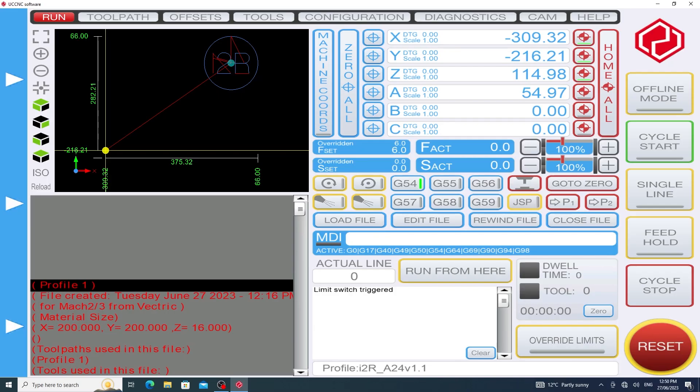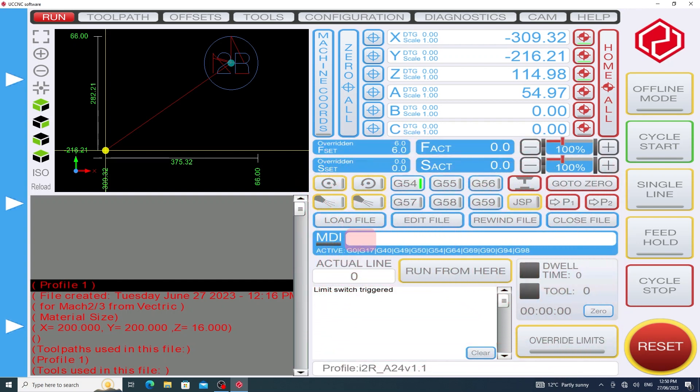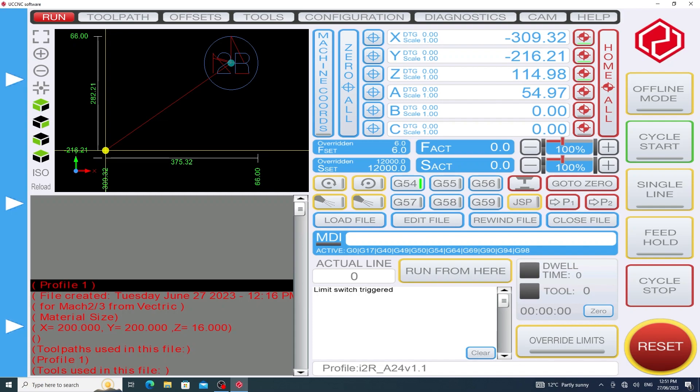To do this we use the MDI which is the manual data input field. Clicking on that will raise the cursor. Using the keyboard we can type in S for spindle speed and 12,000 to represent 12,000 rpm and press the enter key. Now we can see that the S set has changed to 12,000 and that's important before we start this job.